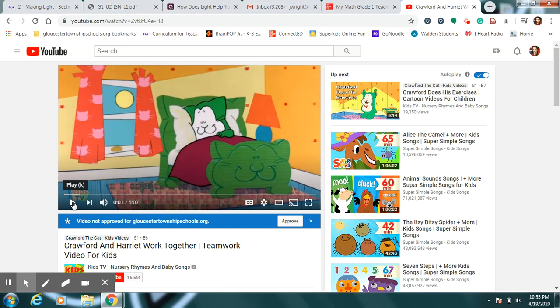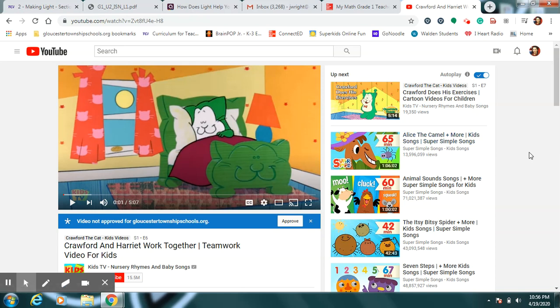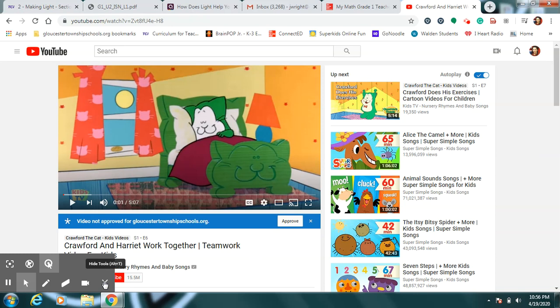And by now you're probably ready for a break. We're going to watch this really fun story called Crawford and Harriet Work Together. And you and your family have been working together a lot for the last month, haven't you? And we know that working together helps each other get things done more easily. So sit back and relax and enjoy this story, and then maybe it's time to get yourself a snack break or a lunch break and come back and find your next video with your Super Kids lessons for today. Talk to you soon.